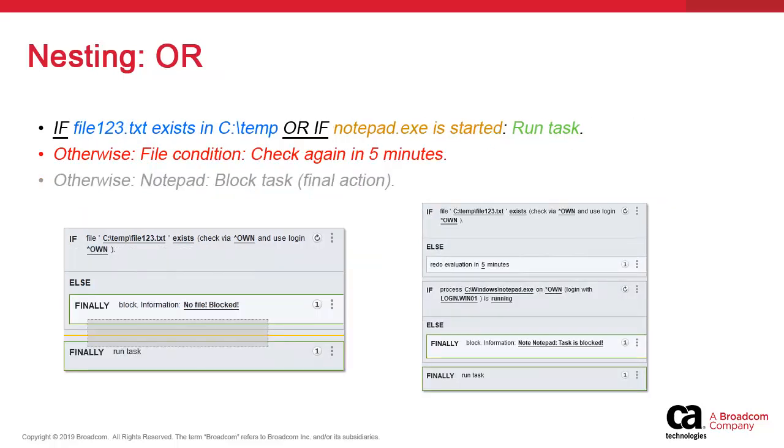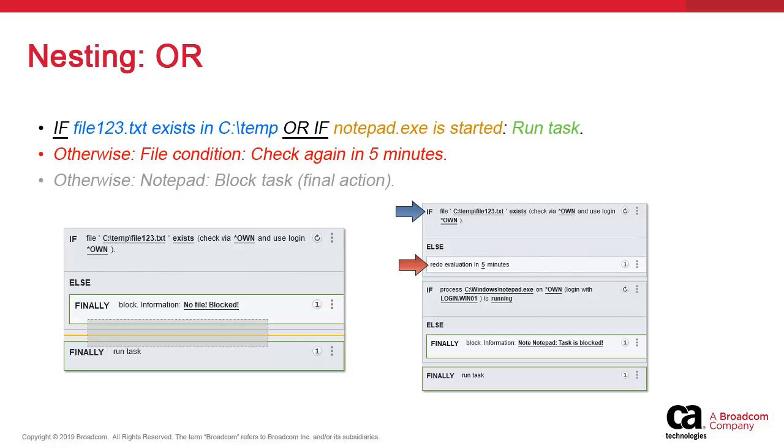The OR condition check operates along the same principle, except this time we insert the condition check in an entirely separate space below the first IF block. In this example, we have a blue file check which should be re-evaluated if it returns false. If it returns true, the action is final: run the task.